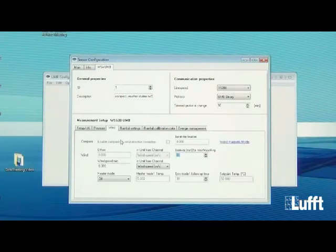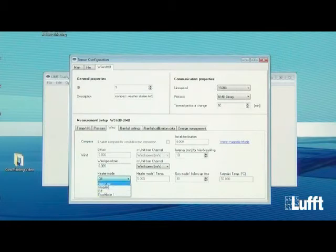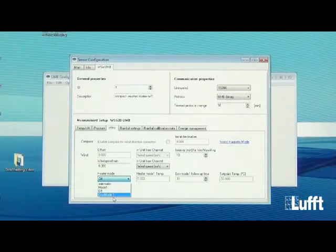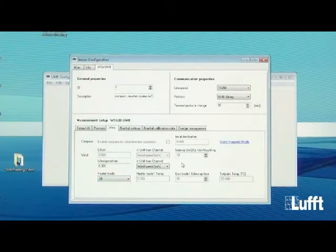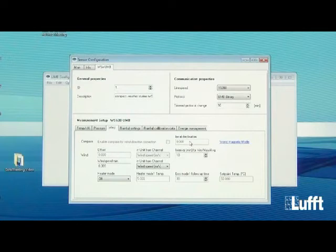For the wind measurement, you can set the wind offset and heater mode — options are Automatic, Mode One, Off, and Echo Mode One. The interval for min, max, and average can also be changed. For the internal electronic compass, you can set the local declination, which is specific to each location worldwide and can be found online. You need the correct local declination to get an accurate compass value.